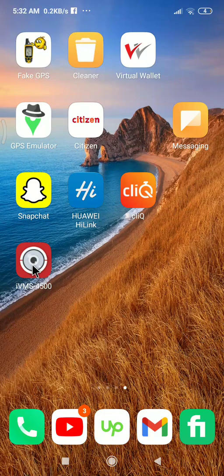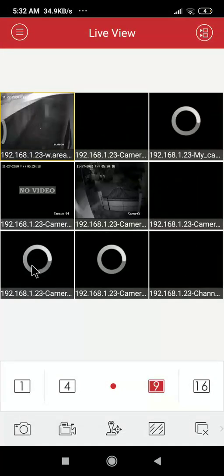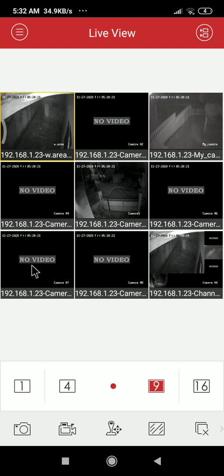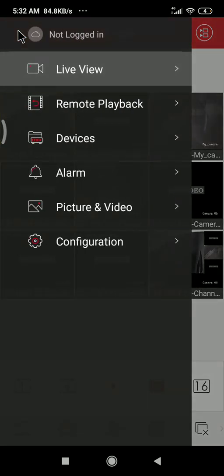First you have to open the iVMS-4500 app. If you want to know about how to install it and other things, you can see on my channel — I have already uploaded some videos you can watch and learn how to do those things. So first you have to go to the recording playback section.